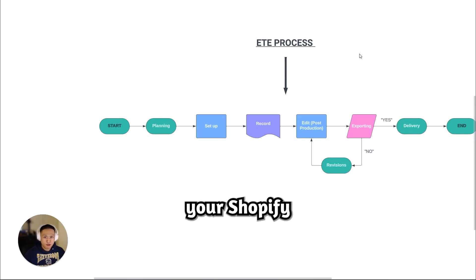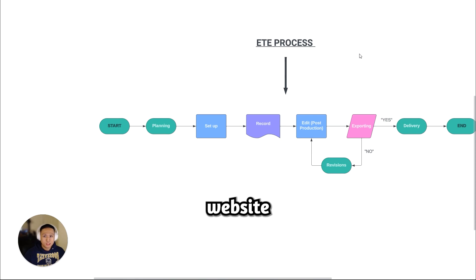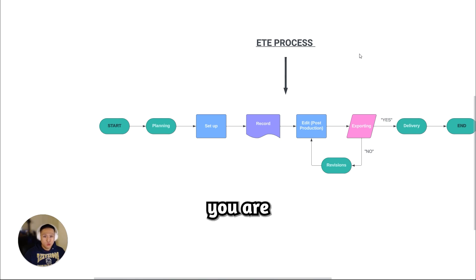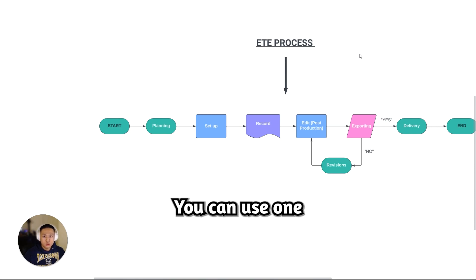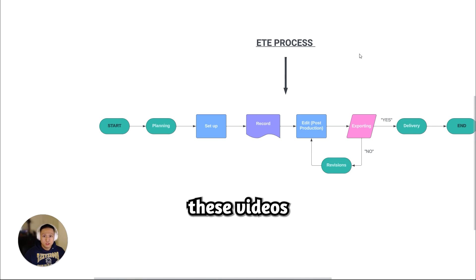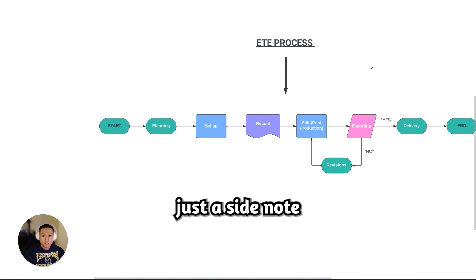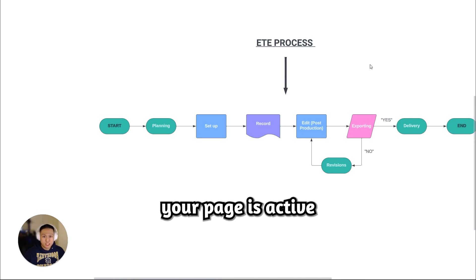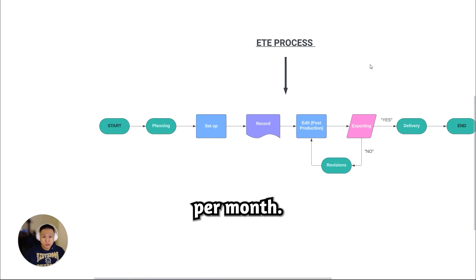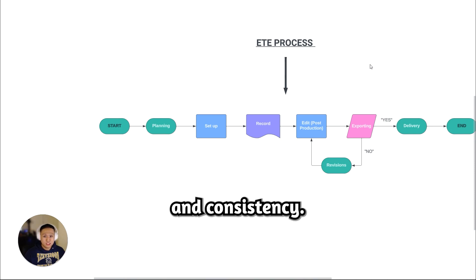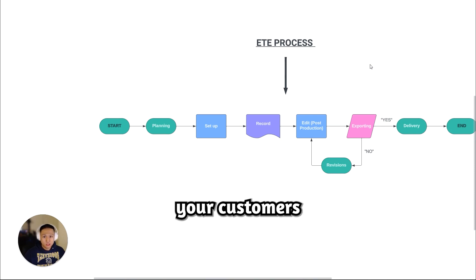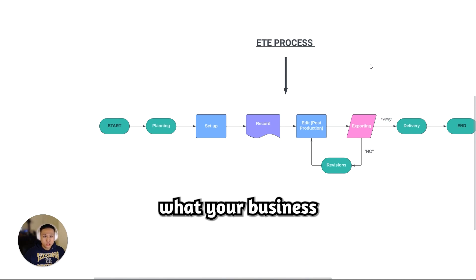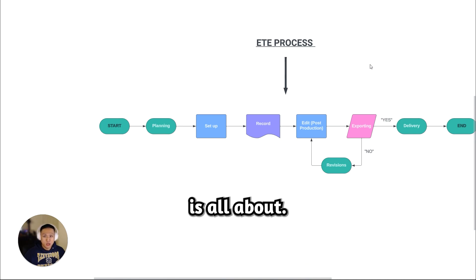Be sure to link your Shopify landing page, website, and whatever page you are trying to direct them to. You can use one or two of these videos to help set up your Facebook slash Instagram ad creatives. Just a side note to make sure your page is active and post consistently per month. It's all about quality and consistency to provide your customers and potential customers with something to see. Engage what your business is all about.